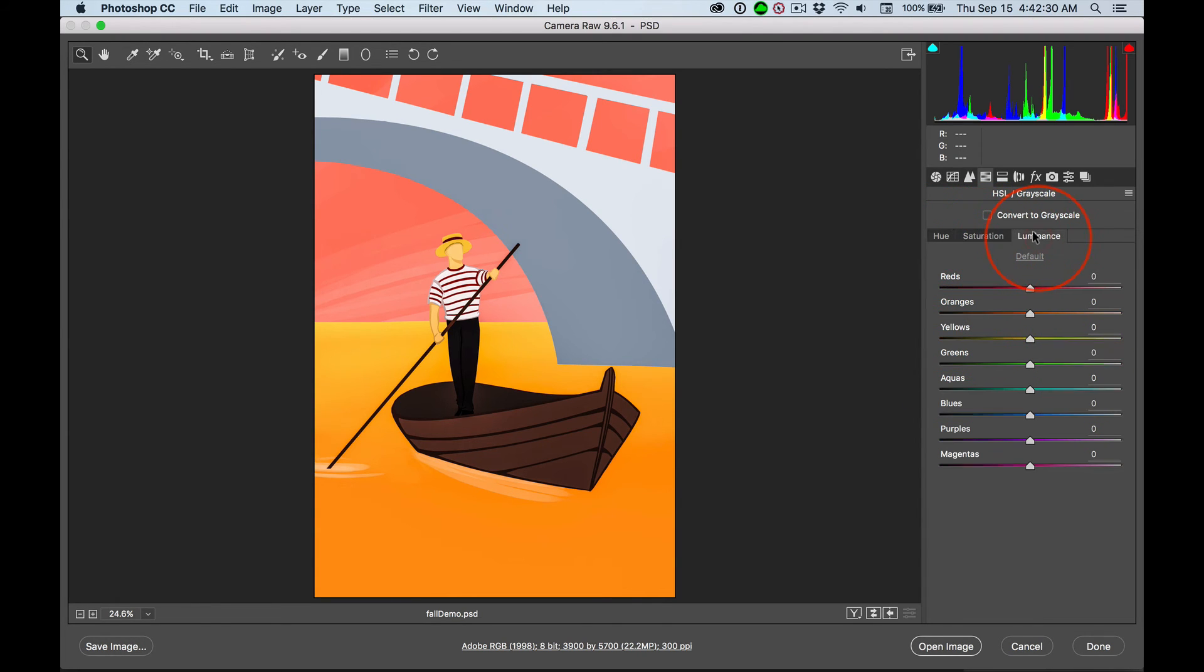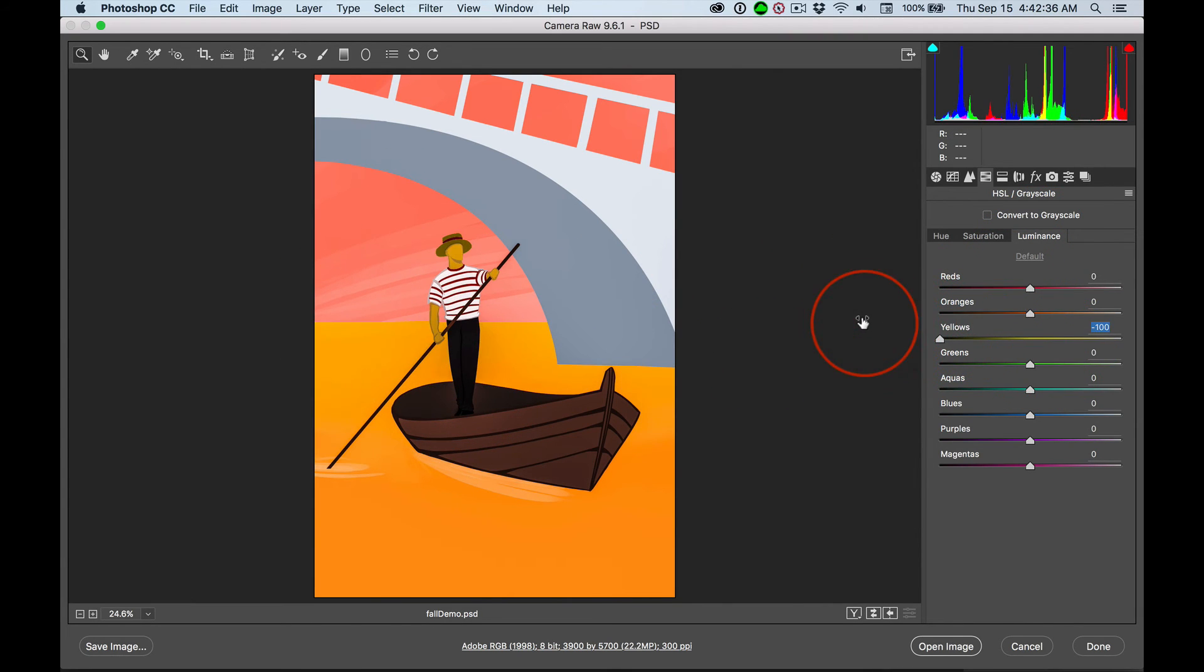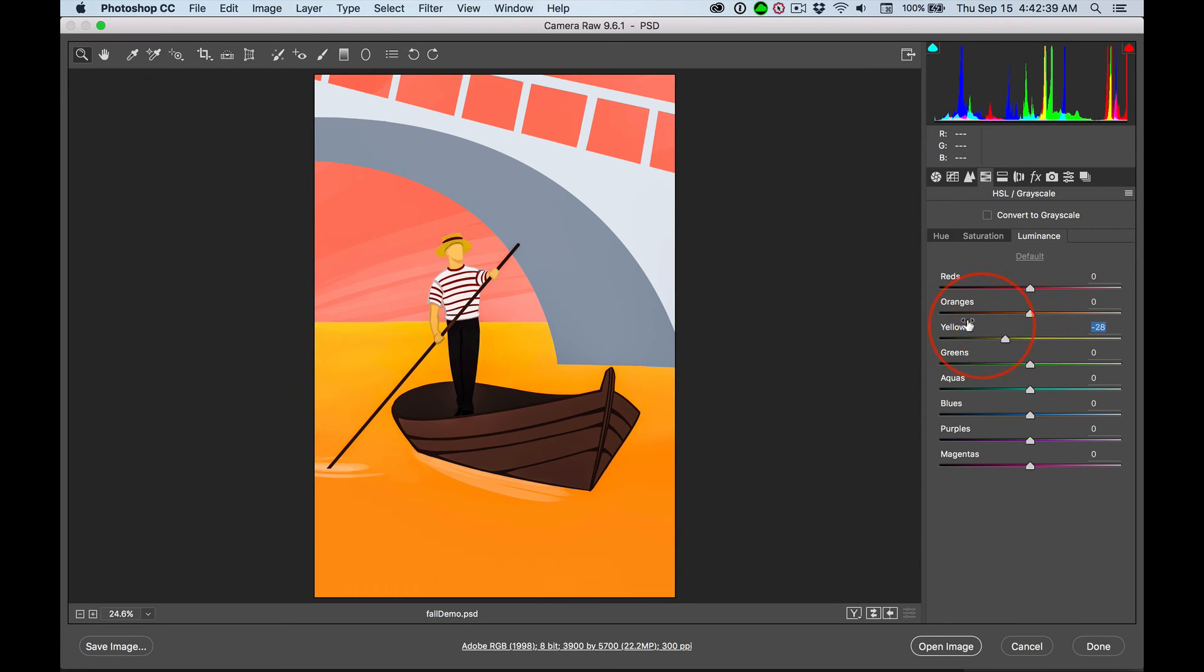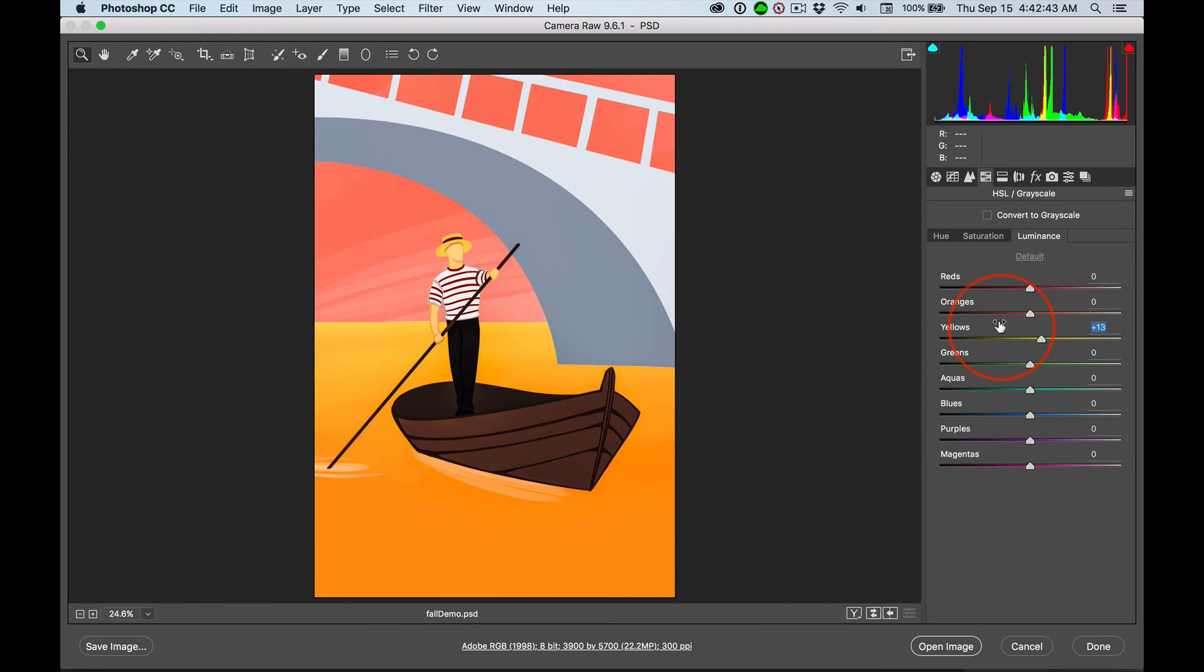For this process, jump over to luminance. And now you can fine-tune individual colors. So notice how that's only affecting the yellows. And yeah, some bad things can happen. And same thing with the oranges. You know, what do you want to do?